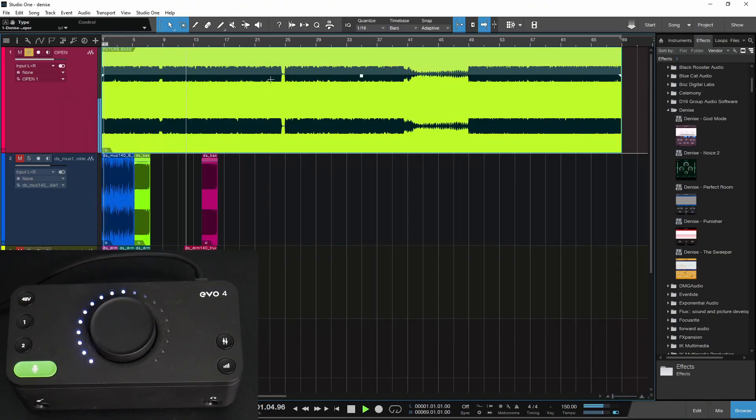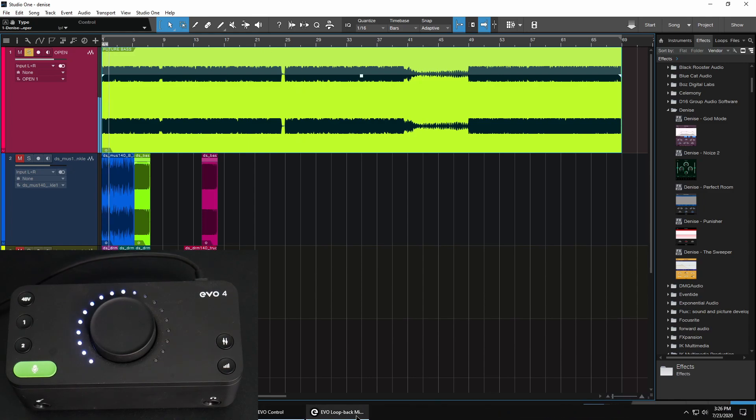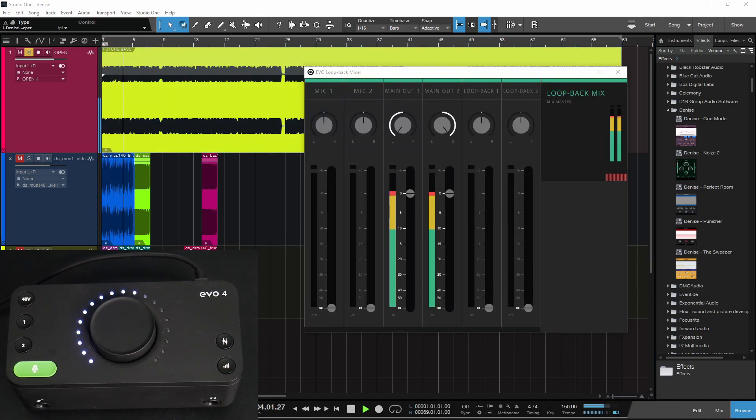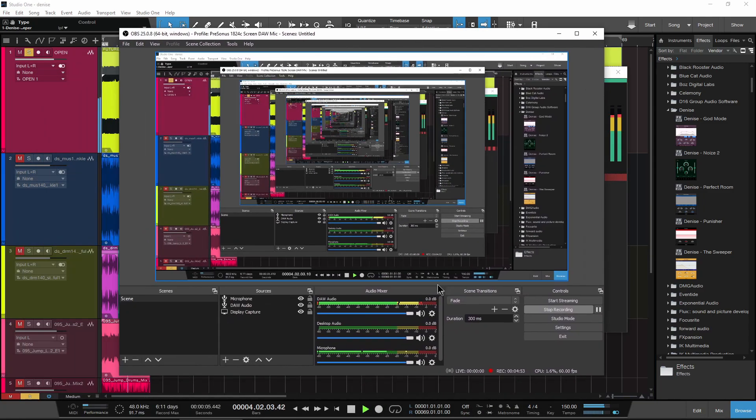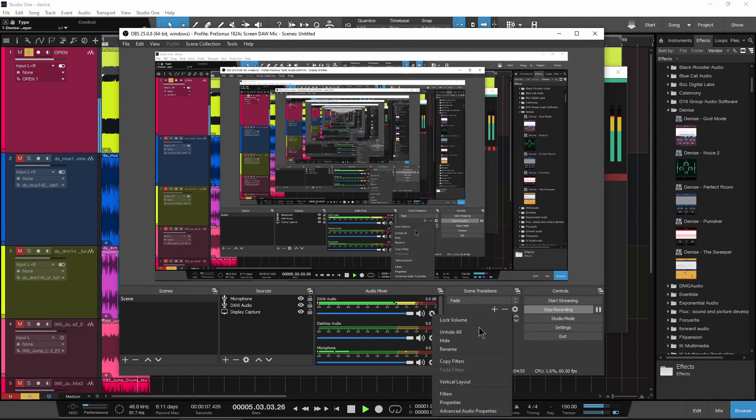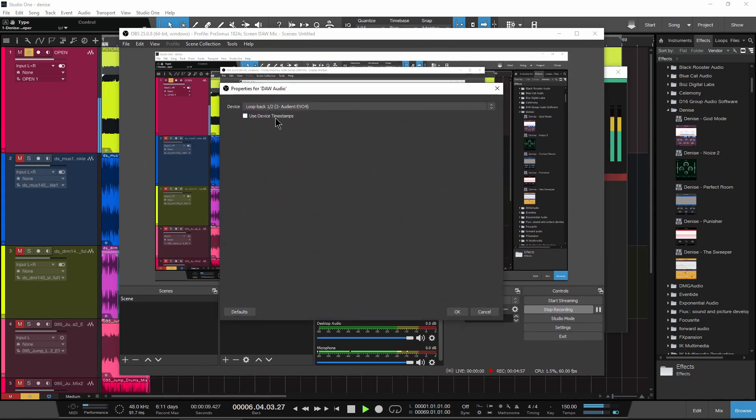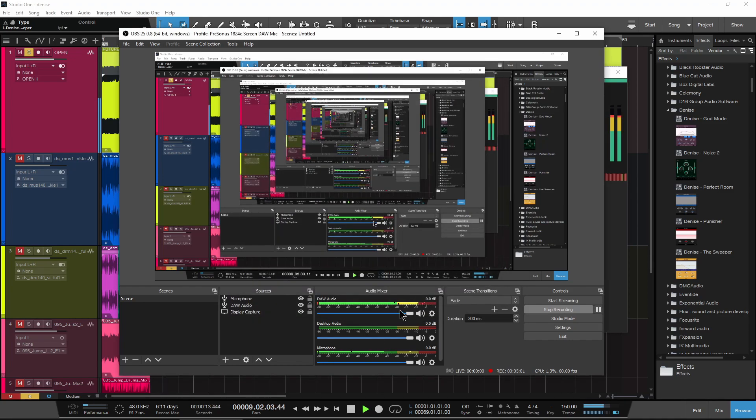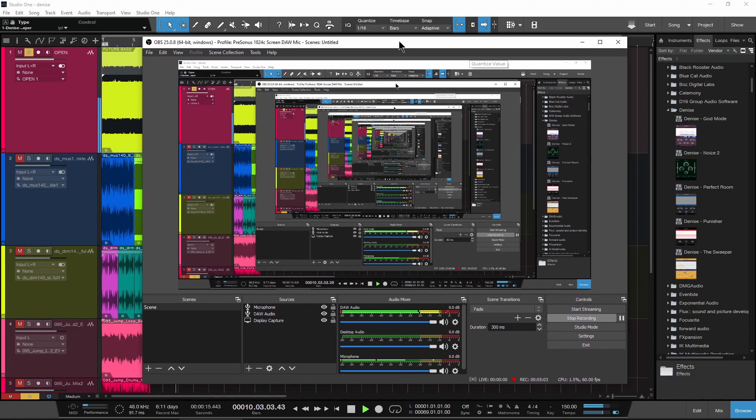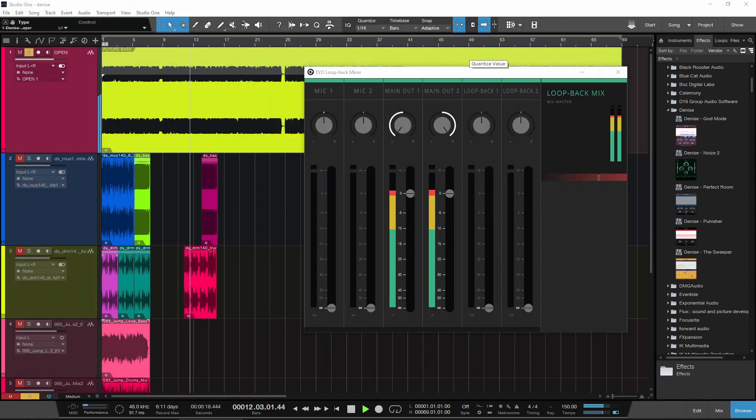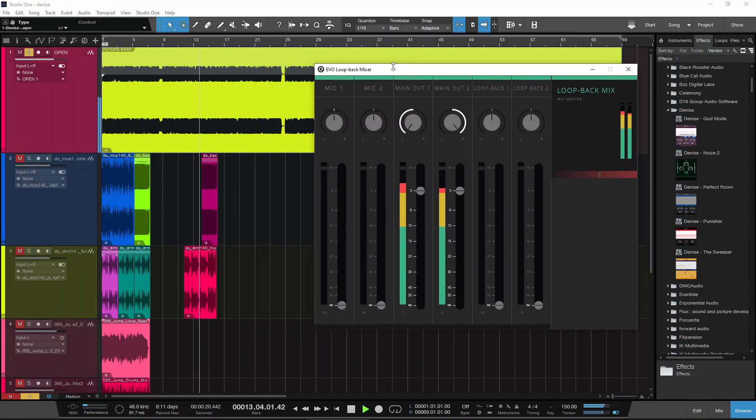And just so you can see, I'll play back again here real quick. You can see my loopback here. And if we look at OBS, right here is what you're seeing. Properties. And it's a loopback. One, two is the input. And right there, we have the DAW audio into OBS. So then you can do your screencast, streaming, whatever you want to do.